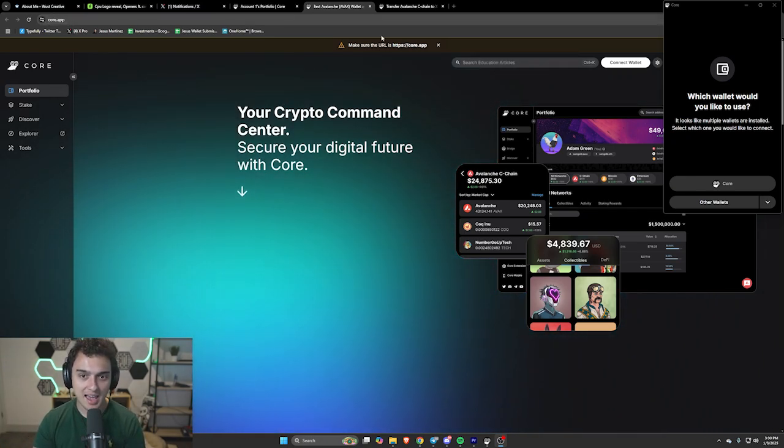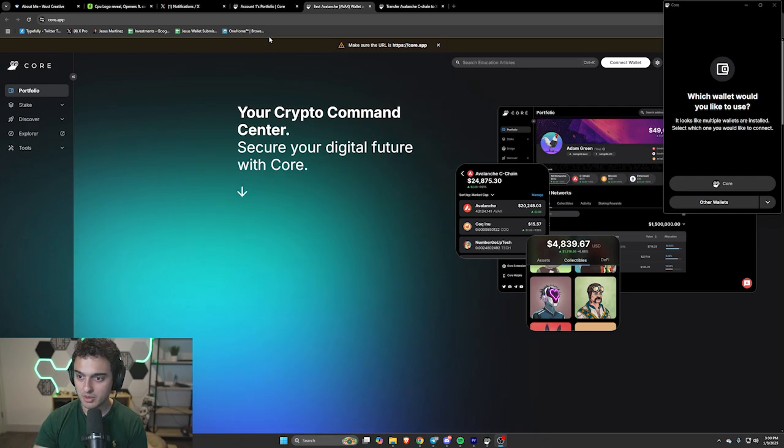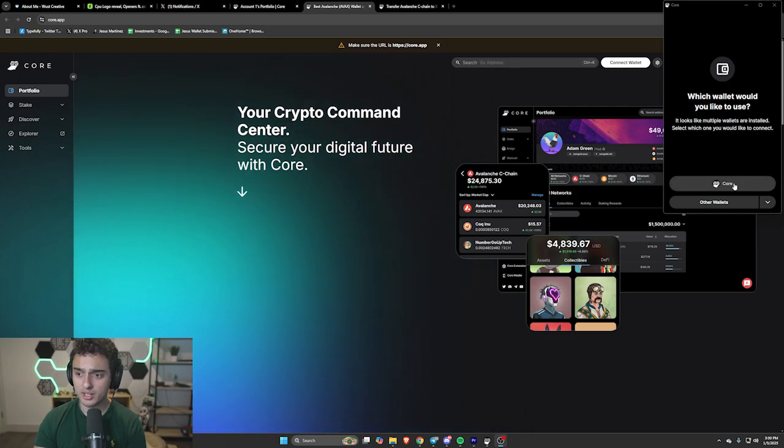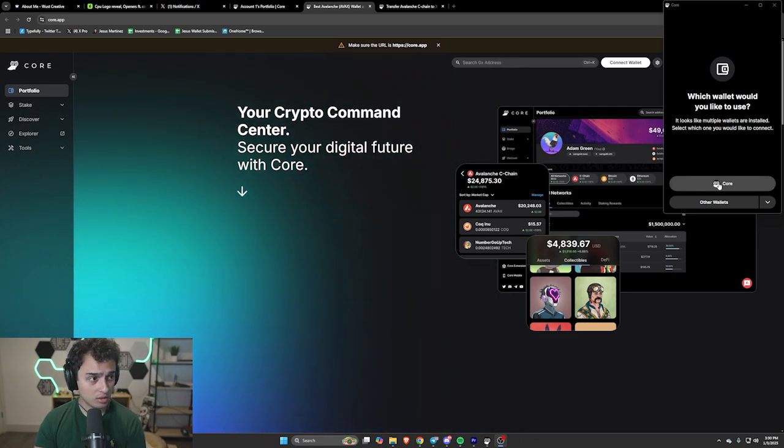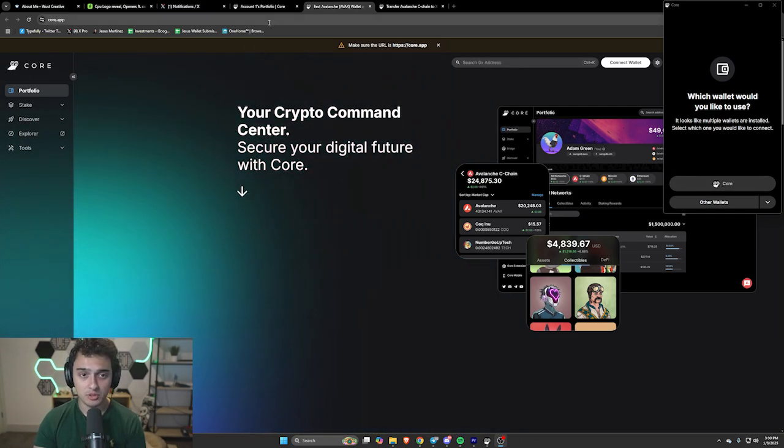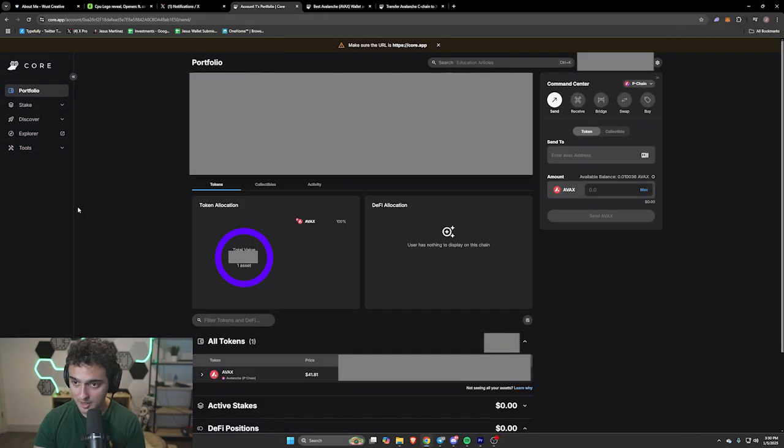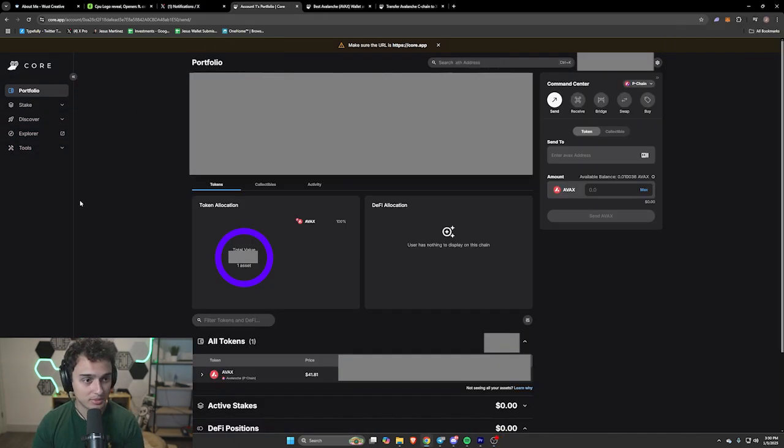So we go to core.app, make sure you're on the right website, and then we're going to want to connect our Core Wallet. After you connect said Core Wallet, you're going to have your account here. I'm going to blur out my stuff.